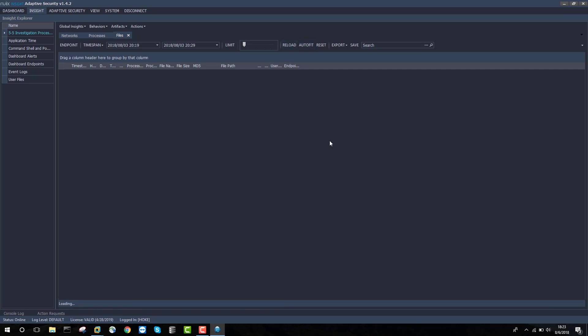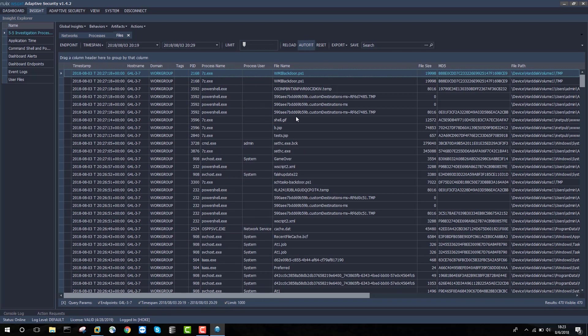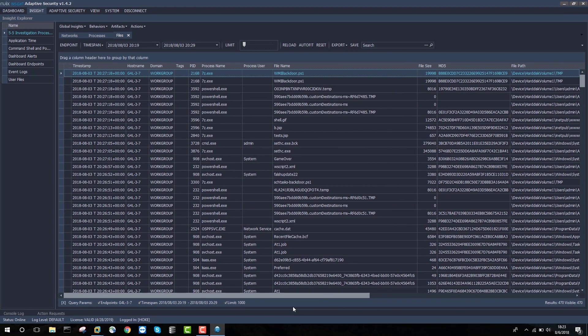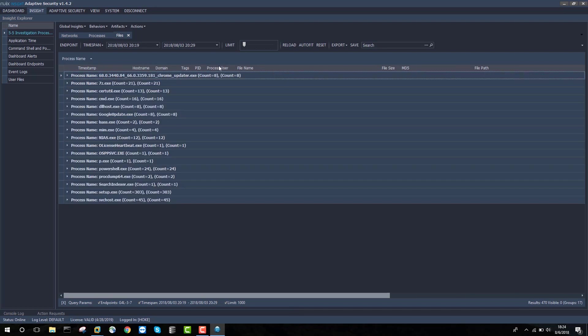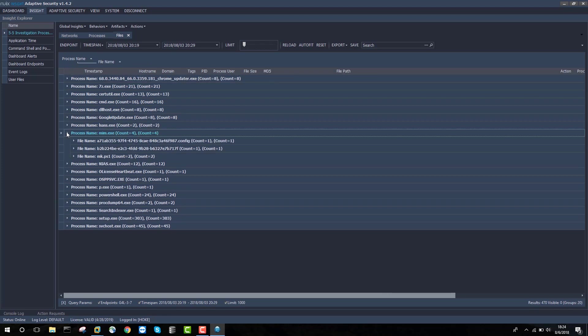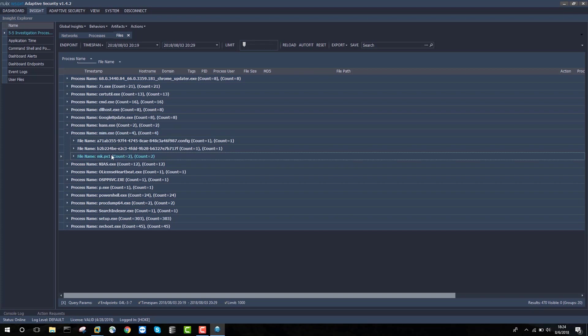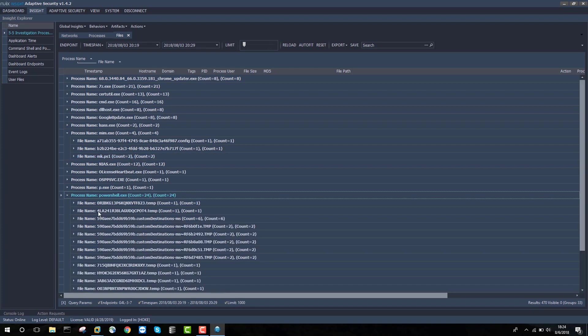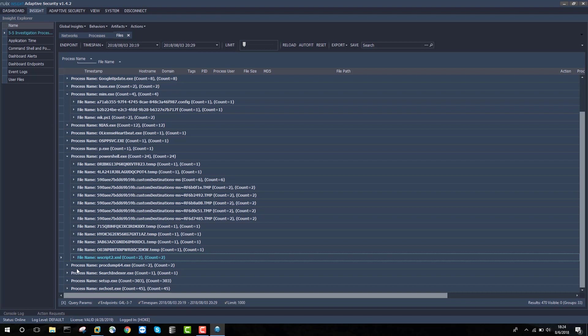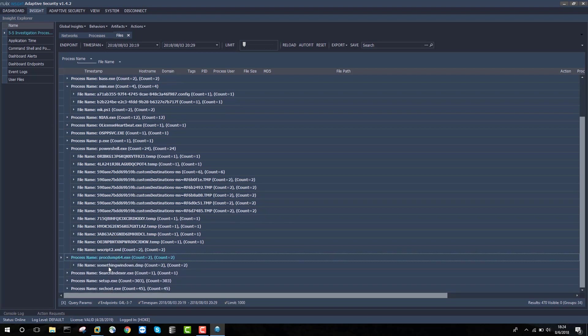That's going to quickly show me all of the processes that either wrote, renamed, or deleted files around this time. If I group by process name and then group by file name, then I can begin to dig into this and see the process mem.exe created a file called mk.ps1, which would be very interesting to examine. PowerShell has also dropped out a number of files. ProcDump64 has created something interesting called somethingwindows.dmp.